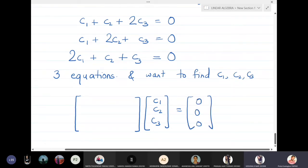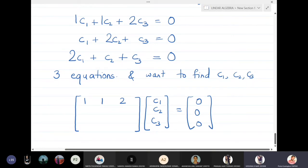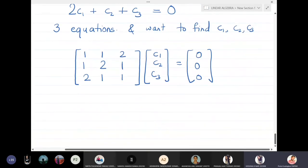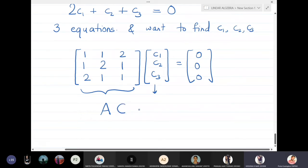On the left-hand side we have the coefficient matrix with rows (1,1,2), (1,2,1), and (2,1,1), multiplying the column vector (c1, c2, c3), and on the right-hand side we have (0,0,0). We call this matrix A, the constants vector c, and this equals the zero vector. We want to push A to the other side.